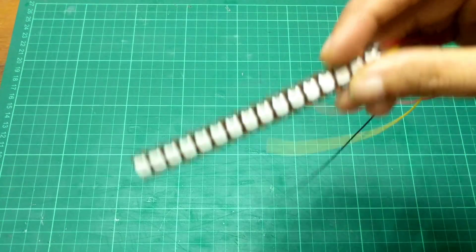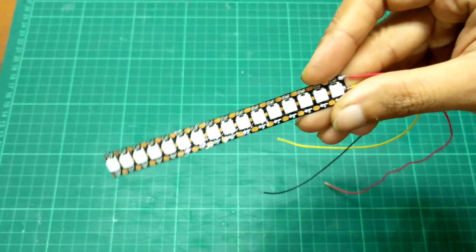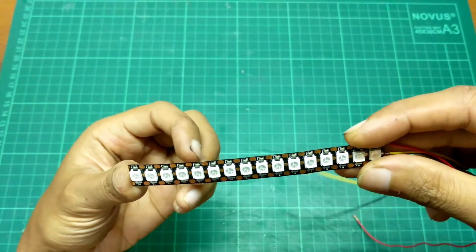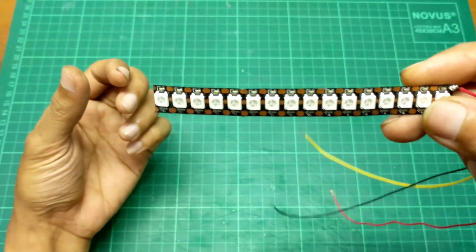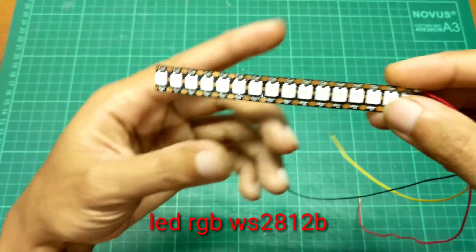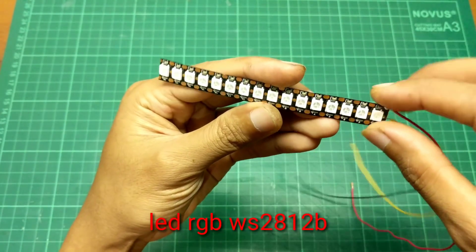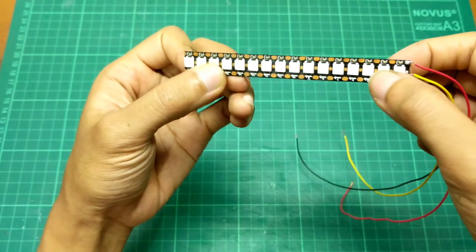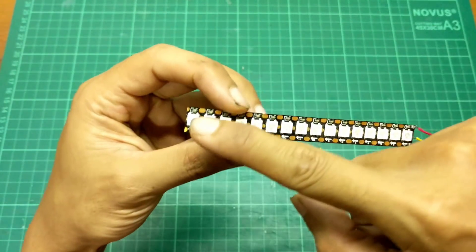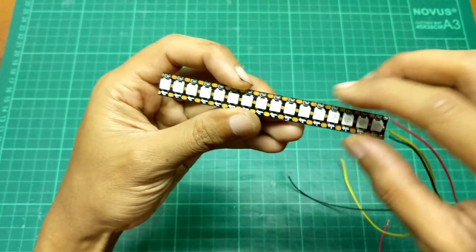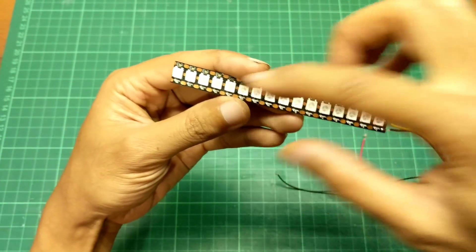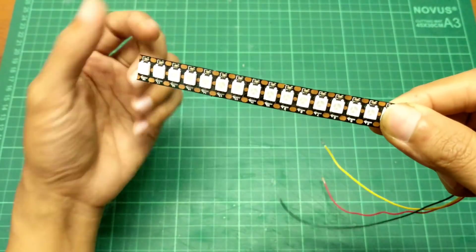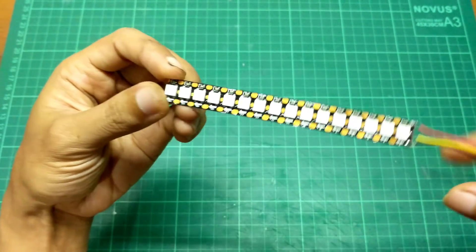Oh ya, untuk bahan utamanya sendiri, disini ada LED strip. Ini namanya LED RGB WS2812B. Ini yang 1 meter isinya 144 mata, jadi bisa sedikit agak rapet kayak gini. Ada juga yang isi 60 atau berapa gitu, itu lebih renggang lagi. Kalau buat miniatur, ini lebih bagus kalau lebih rapet.